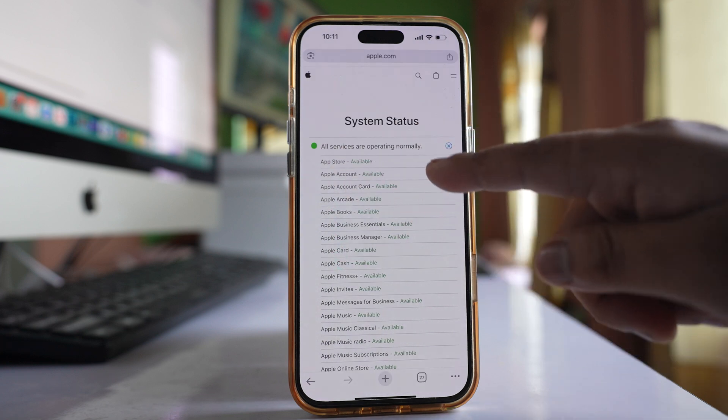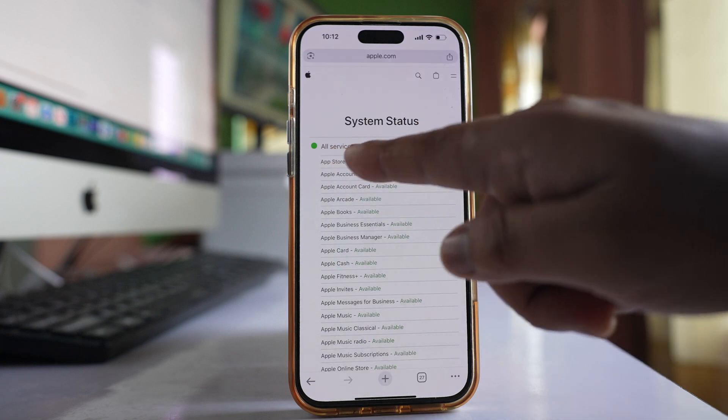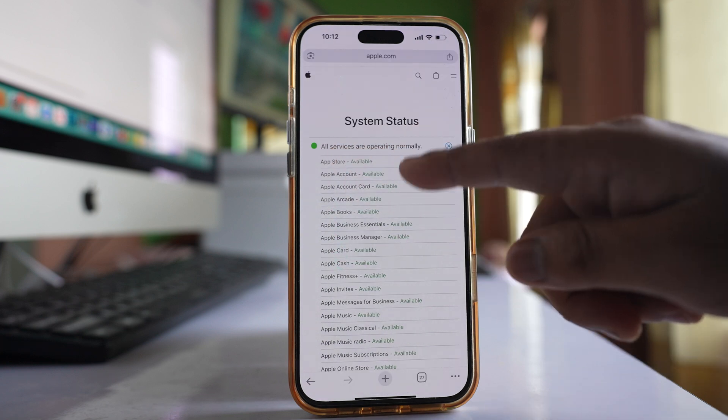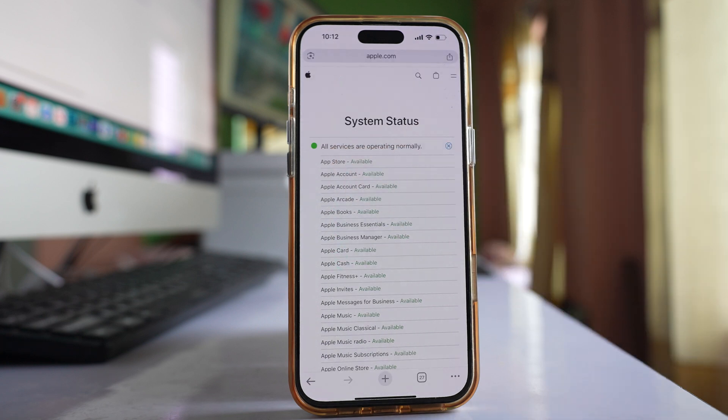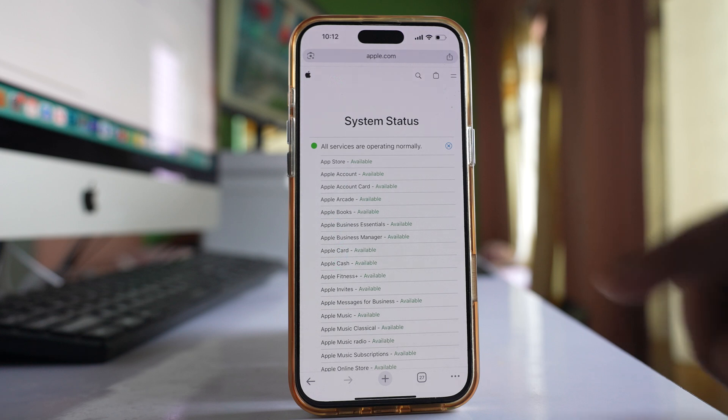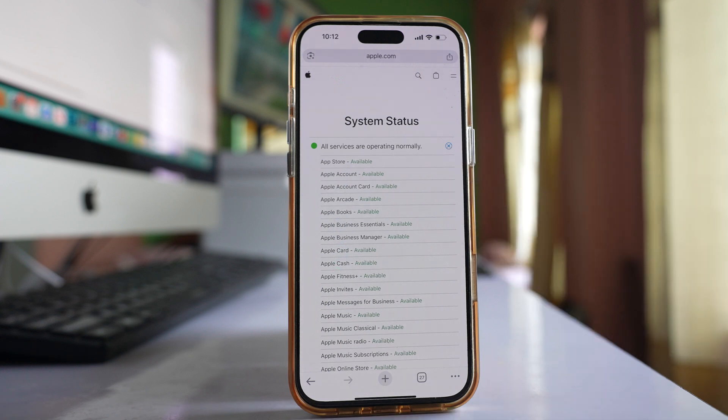If you see a problem with the Apple server, you'll need to wait until everything is okay before trying to log in or out of your Apple ID.